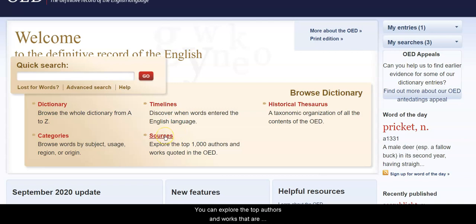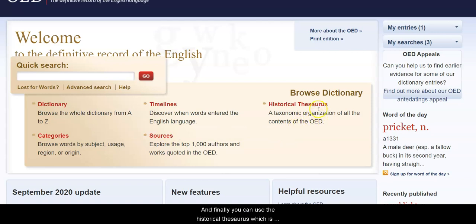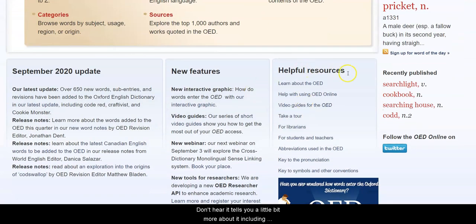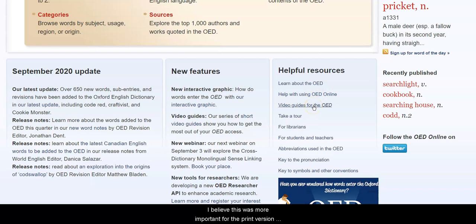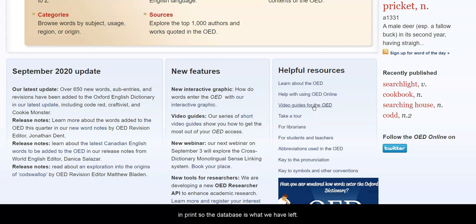You can explore the top authors and works that are quoted in the OED. And you can use the Historical Thesaurus, which is an organization, taxonomically, of all of the contents of the OED. Down here it tells you a little bit more about it, including video guides for the OED. This was more important for the print version, but it's no longer being published in print, so the database is what we have left.